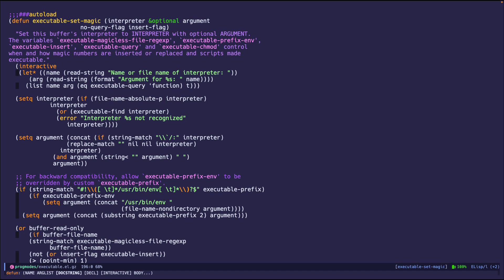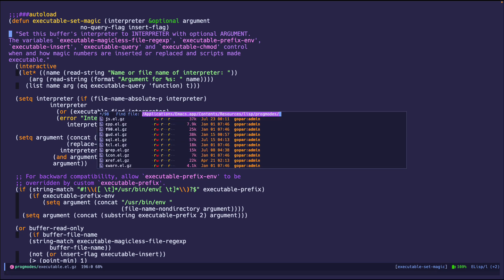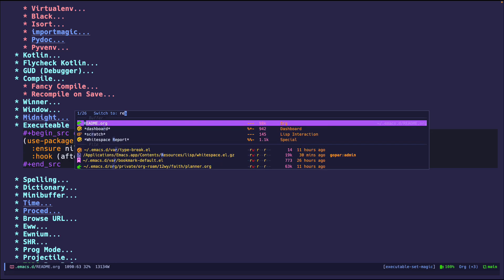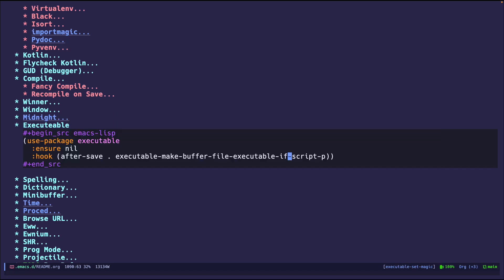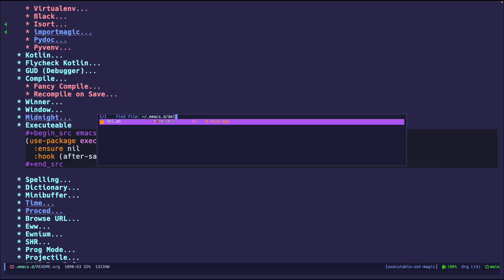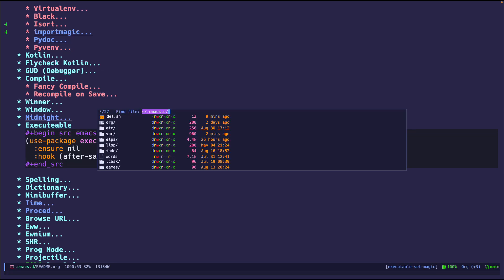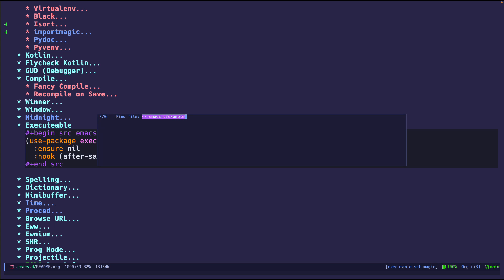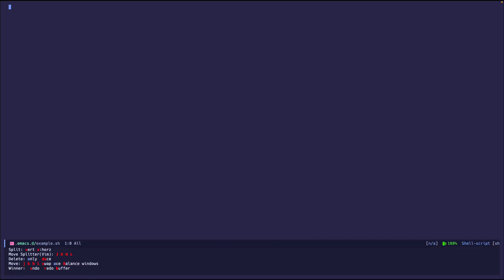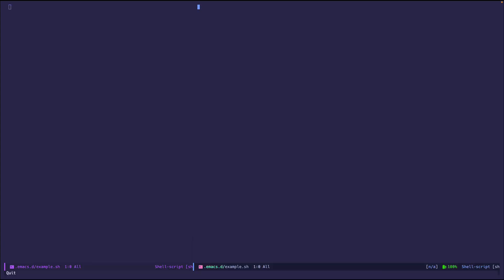So how do we test this out? Well, if we go to... actually, let's not touch this. Let's go back to mine. And if we do example.sh and if I save the file, we are going to see that it doesn't do anything.